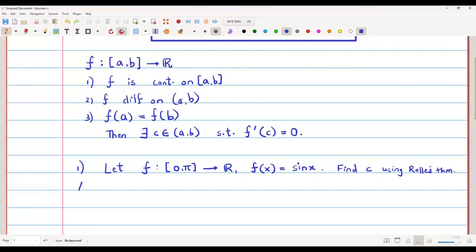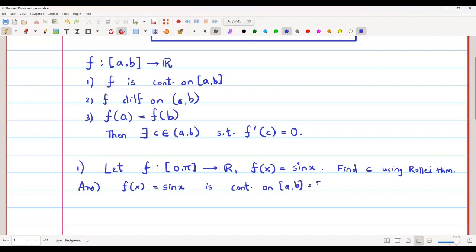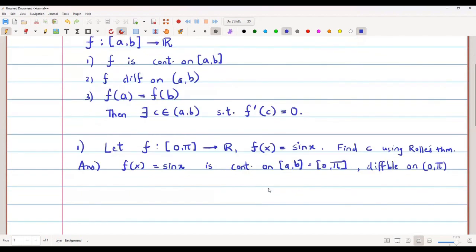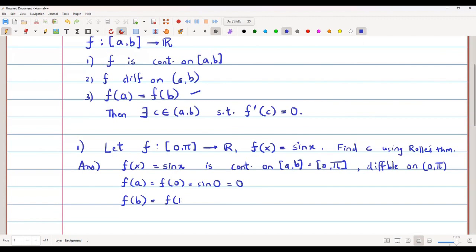Let's look at the conditions. f(x) = sin x is a trigonometric function. We know sin x is continuous on the closed interval [0, π] and it is also differentiable — sin x is differentiable and its derivative is cos x — so it is differentiable on the open interval (0, π). Then we check f(a) = f(b): f(0) = sin 0 = 0, and f(π) = sin π = 0, so f(0) = f(π).